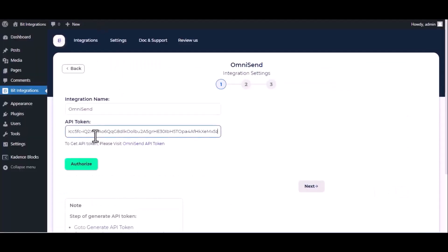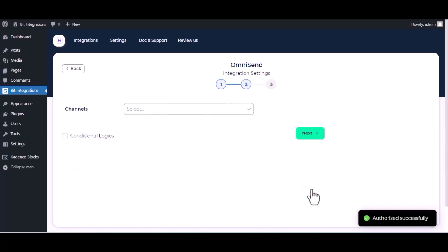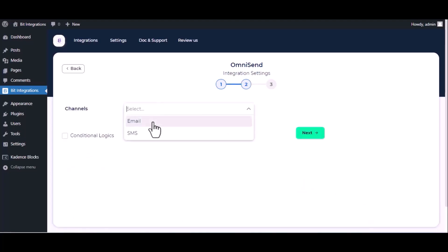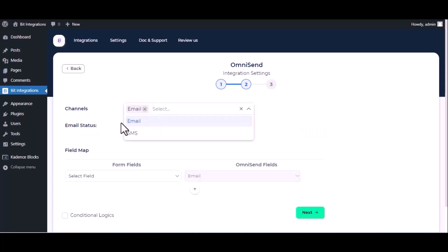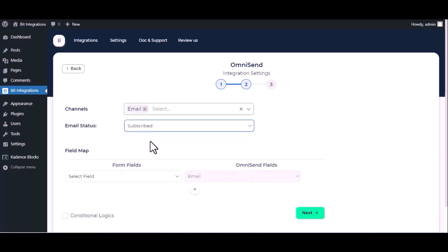Now click on authorize. Authorization successfully done, click next. Choose channels, choose email status, and now map the fields.